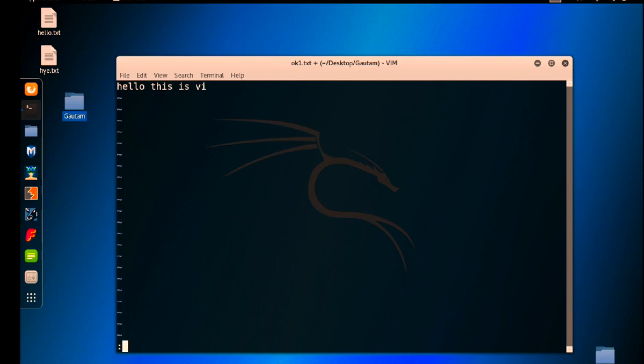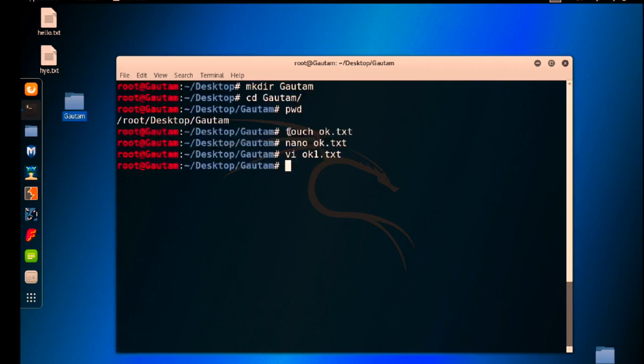Do ls here and you can see in the Gotham directory we are having ok.txt files.